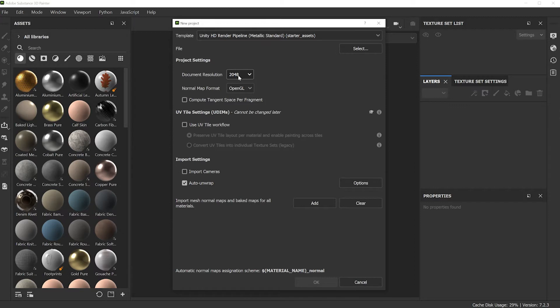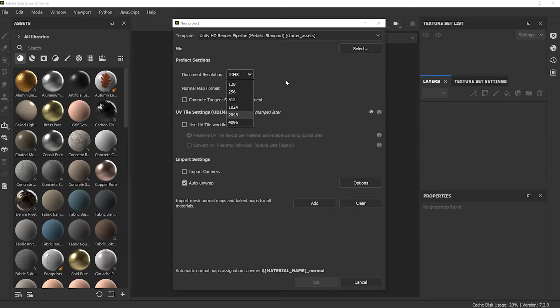The document resolution, you could change this later on. It's good to start out with 2048. Why not start out with a big resolution number? That's how many pixels the canvas will be when we're painting on the different layers.